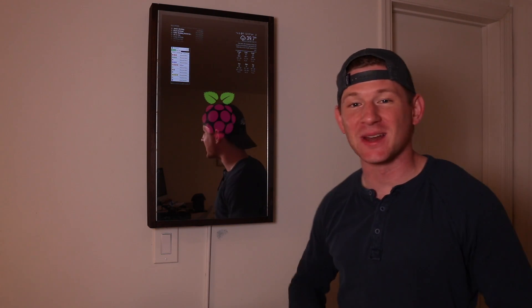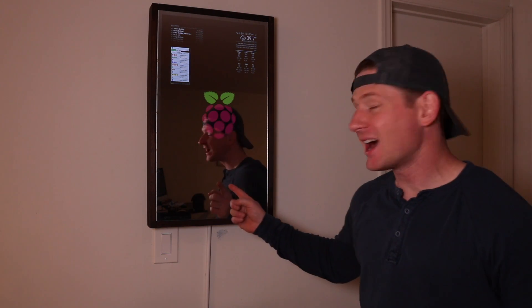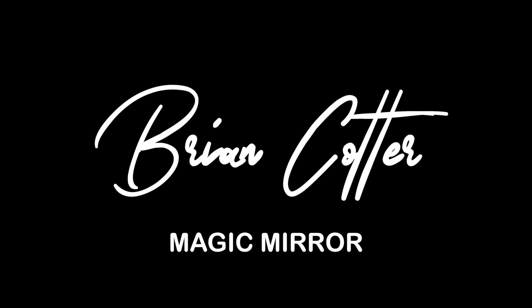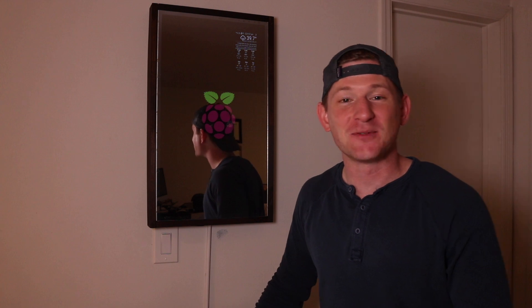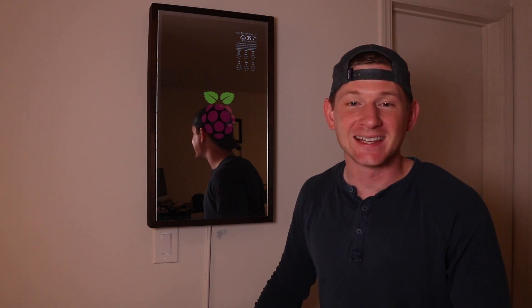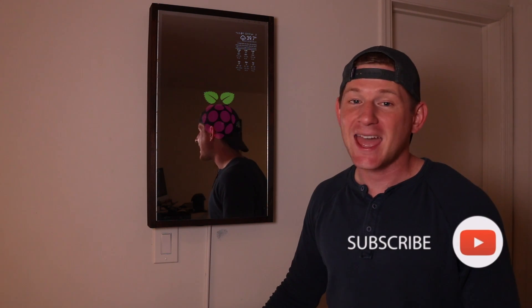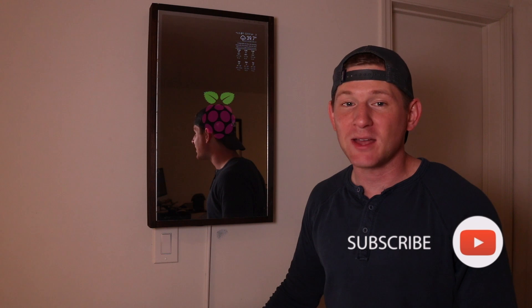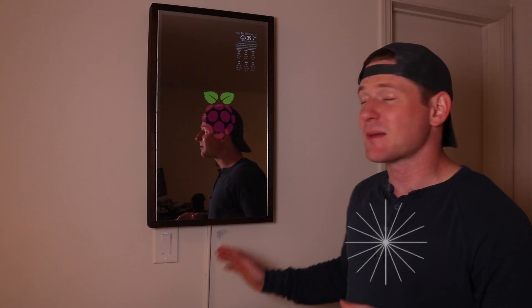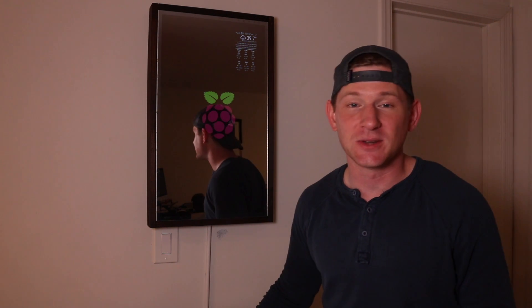Today we're going to look at two Magic Mirror modules that are going to integrate this Raspberry Pi into your daily life. I want to show you two Magic Mirror modules that help you integrate the Magic Mirror into your daily life.